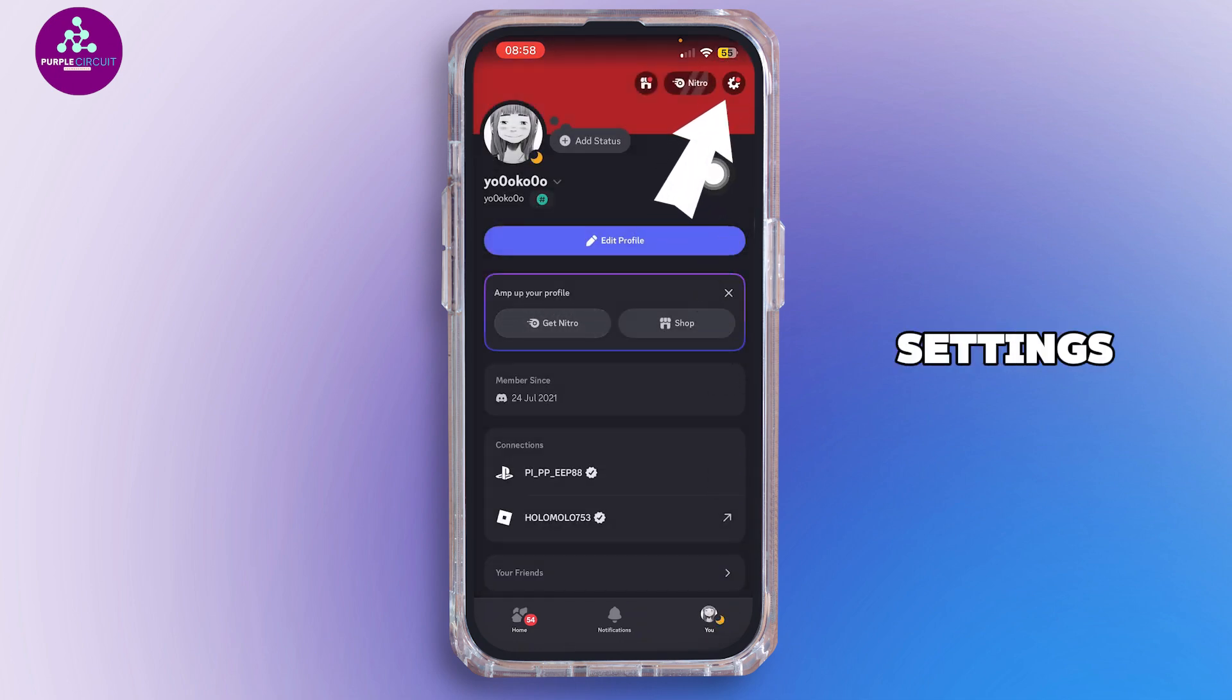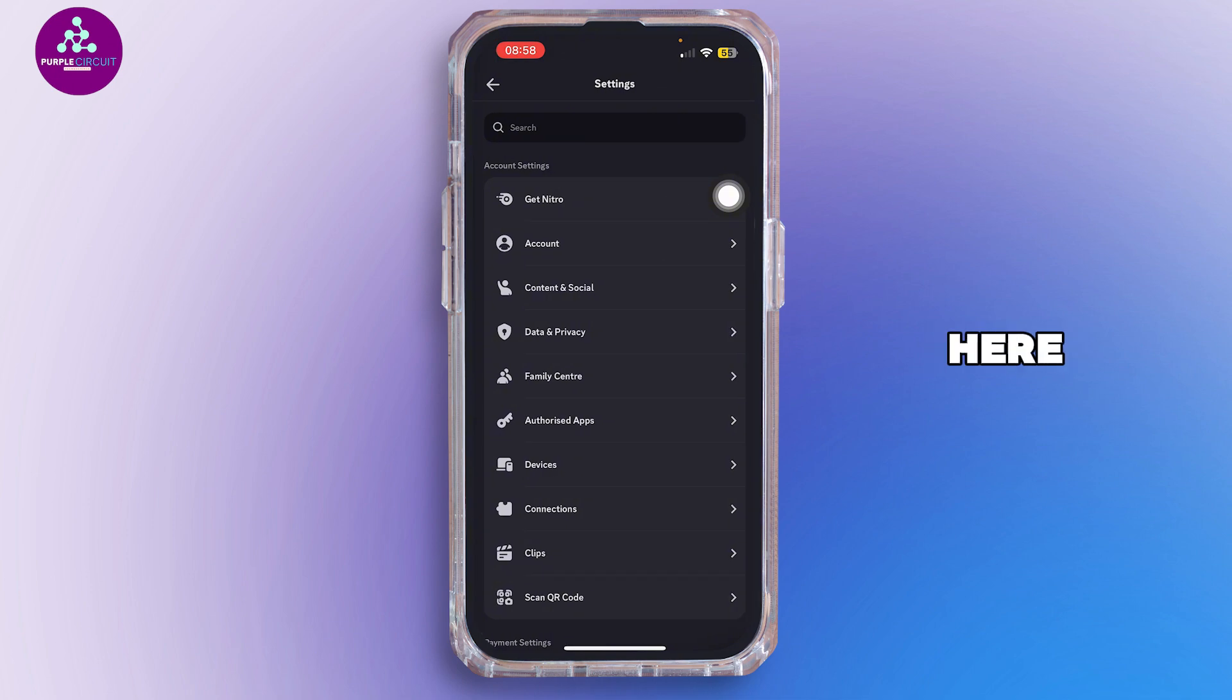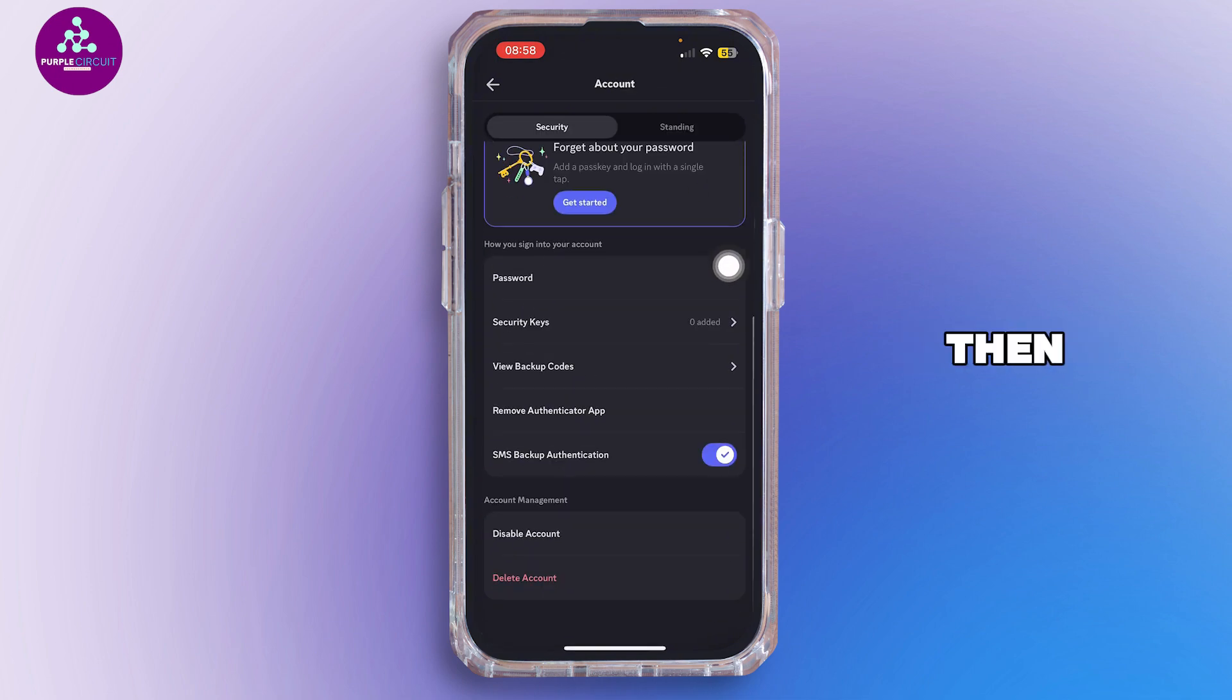Then simply tap on the settings icon. Inside here, tap on Account.